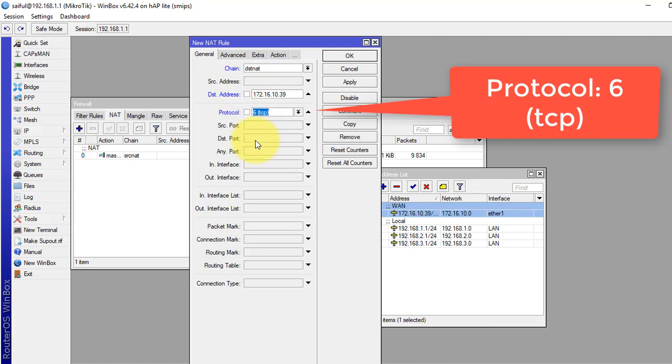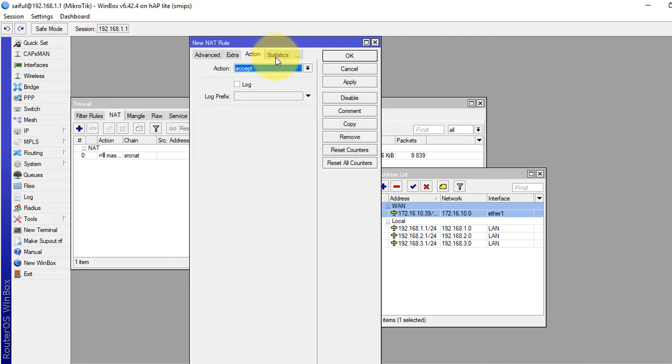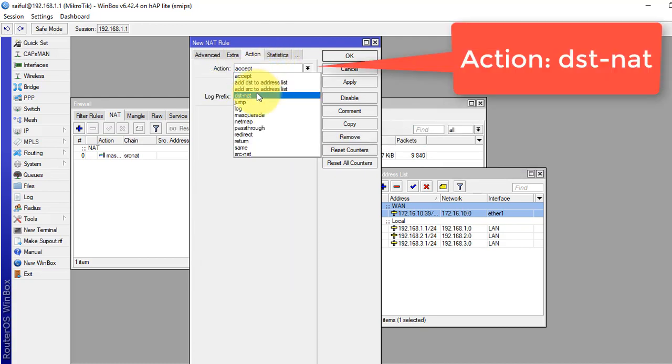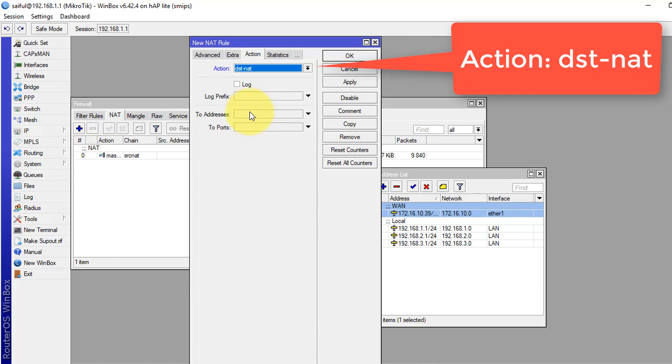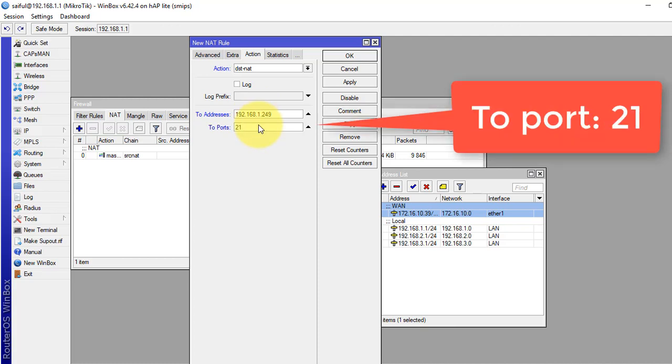Protocol TCP and the port, we know 21, it is for FTP. And in the action tab, we have to select destination NAT. And to address is our private IP address of FTP server, 192.168.1.249. And to port, standard port is 21.